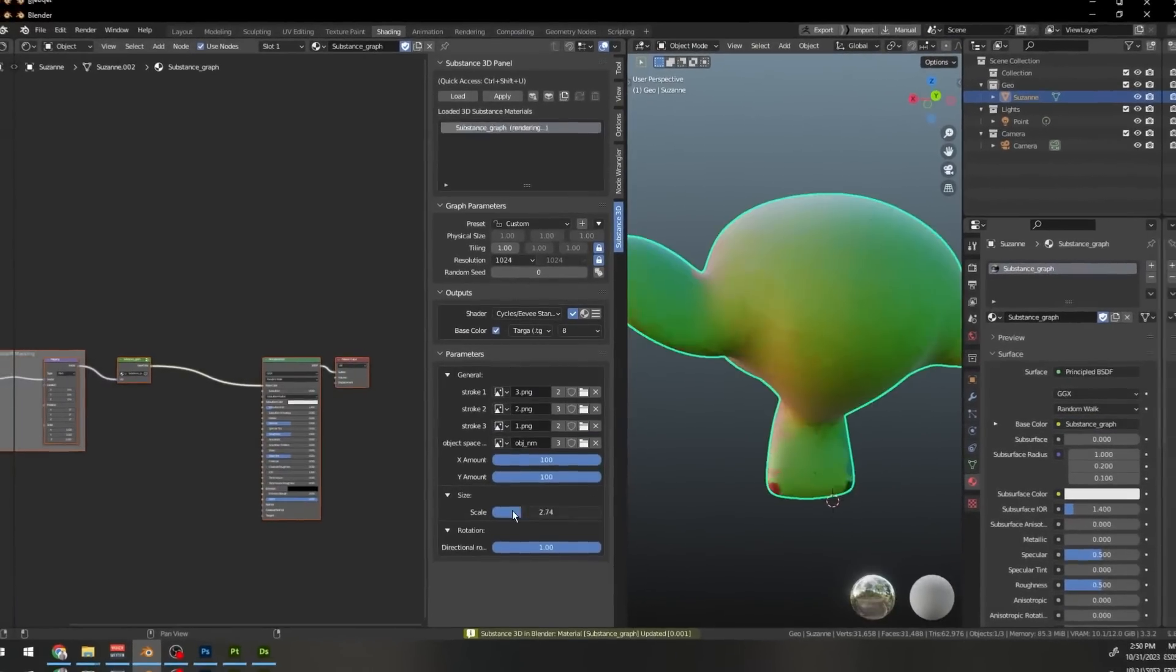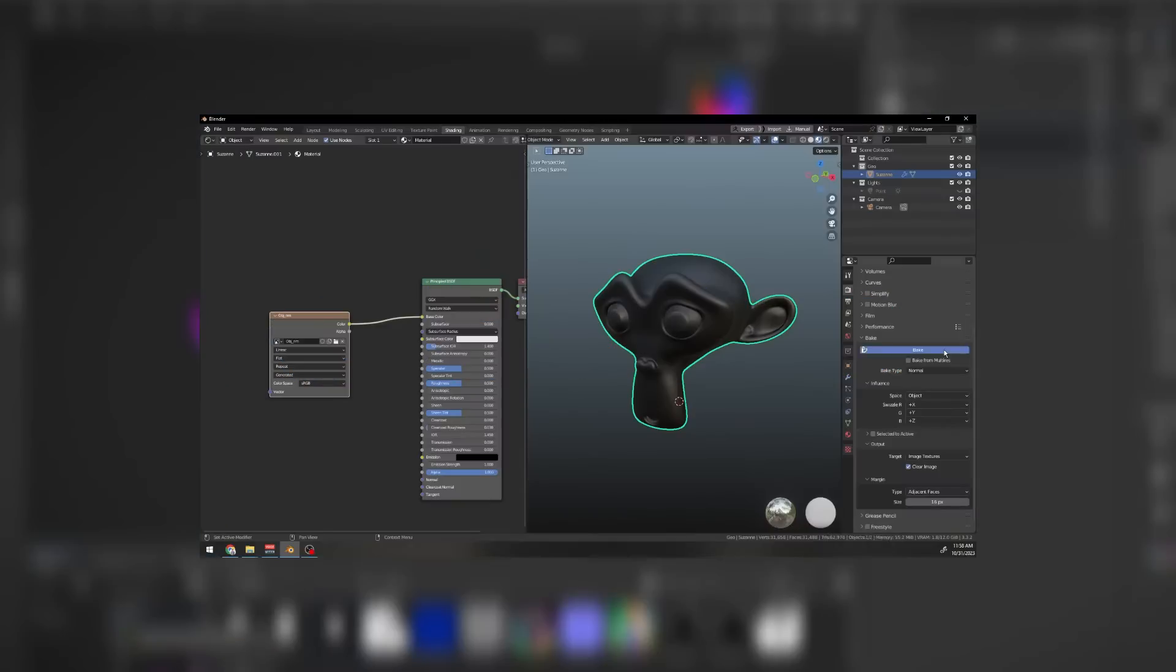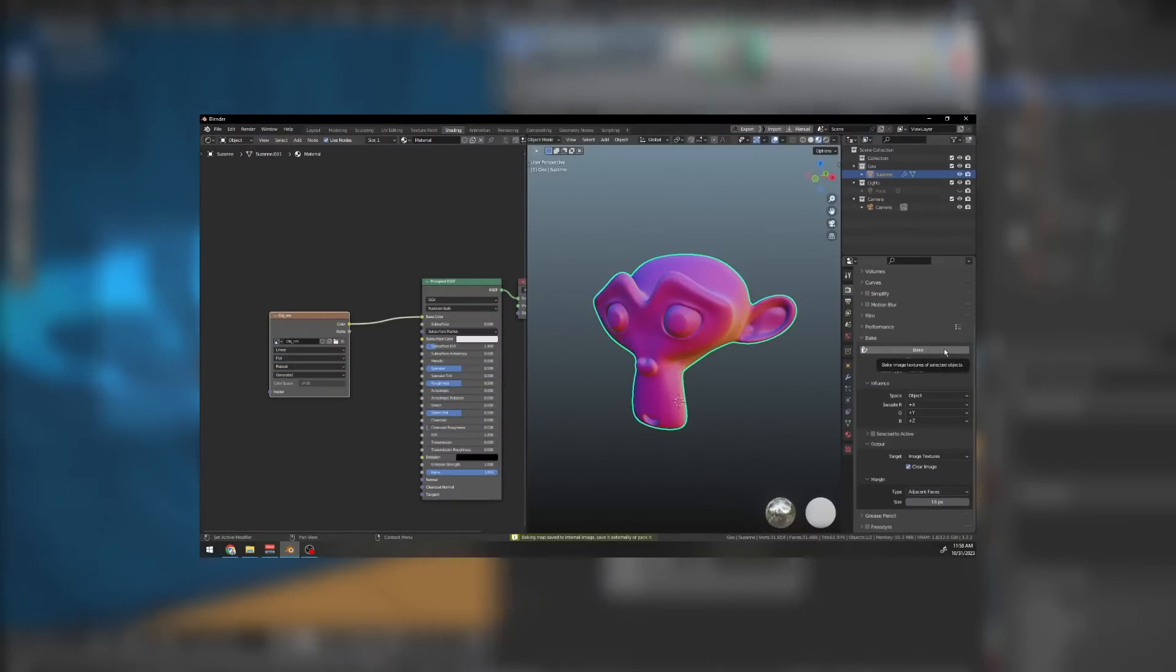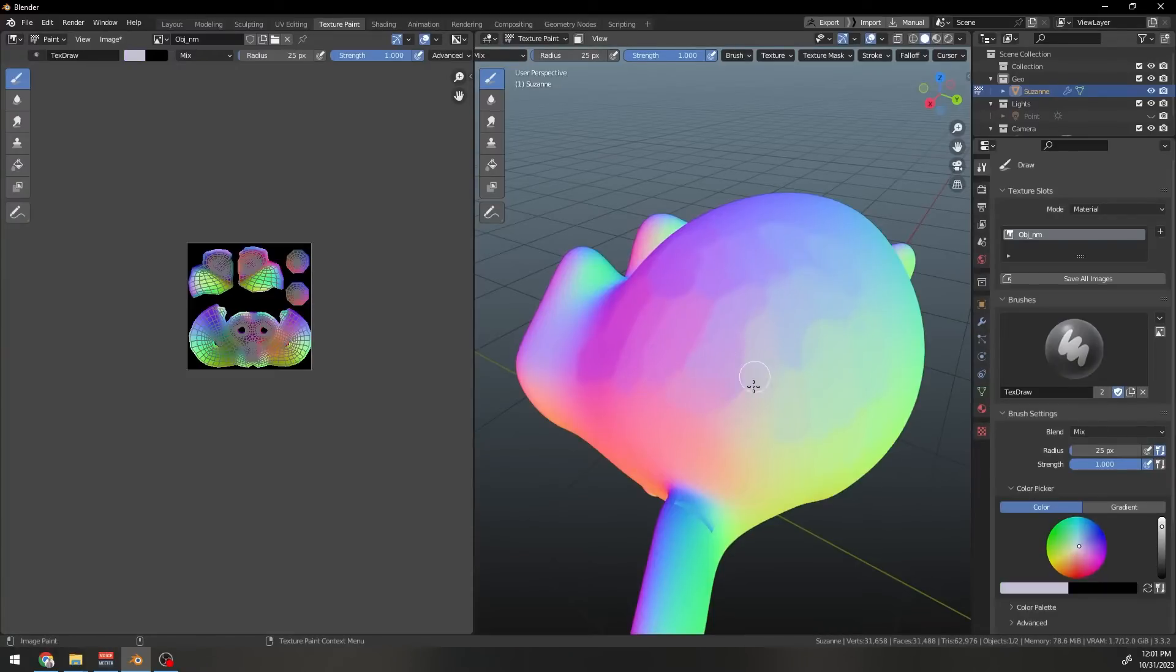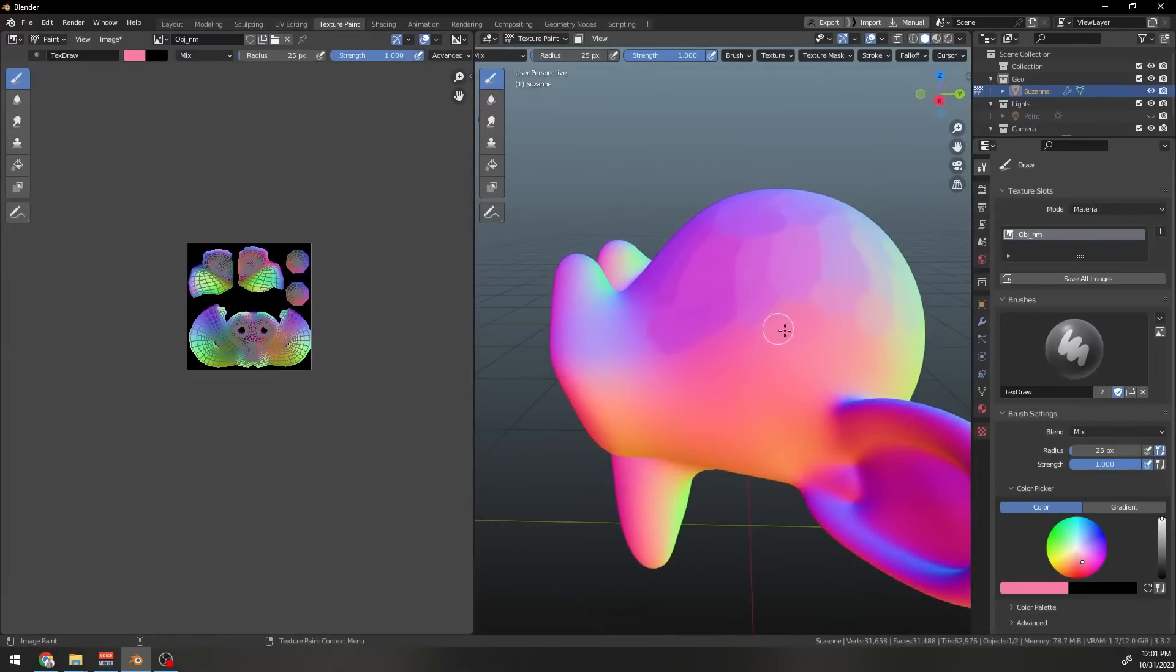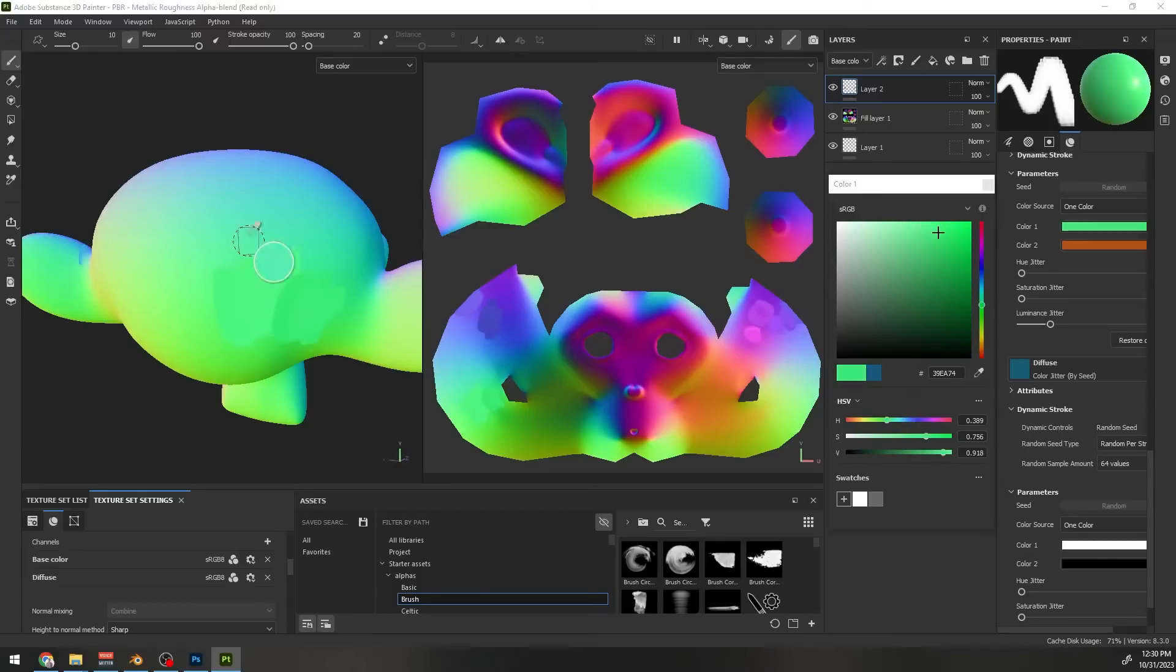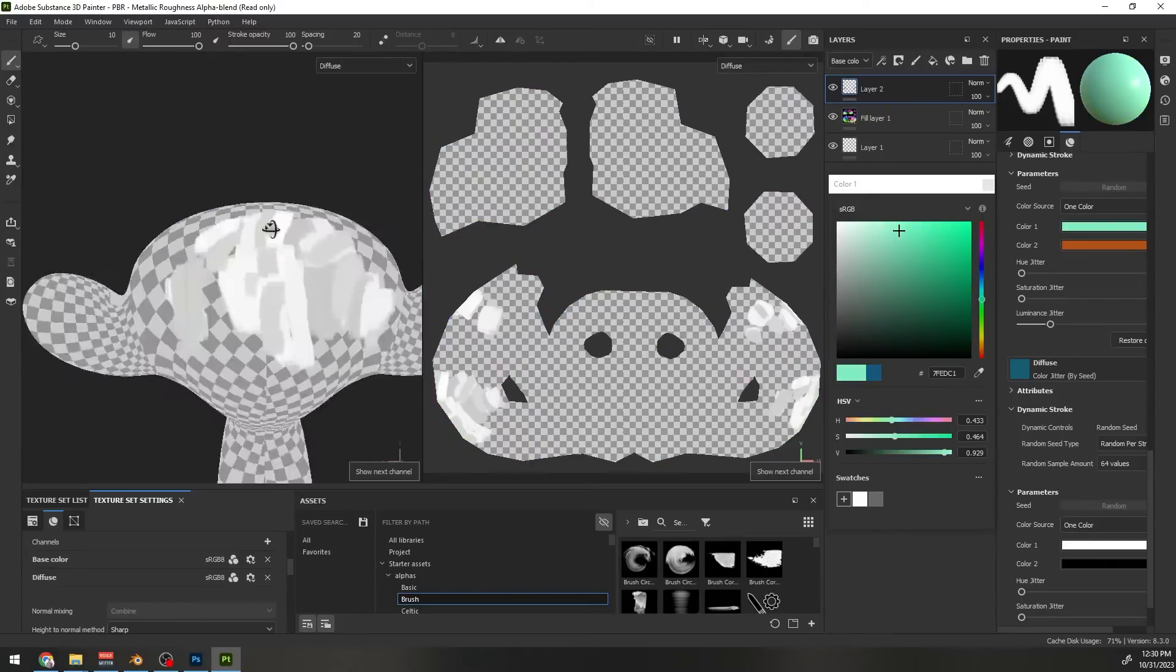This technique works very well because it is texture-based. Basically, what you do is you bake object-based normal maps of the object in Blender and then you paint on it in Blender or any other painting software like Photoshop or Substance Painter and then you import it back in Blender and use it in a shader.